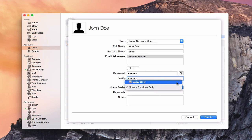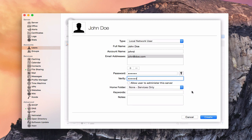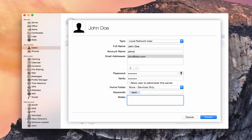Notice that the disk usage option disappears when selecting services only, since I'm not creating home folders on the server — just a login. I can create keywords for John, such as a department like tech, which acts like a tag for searching users. I can also add notes about his account. I'll leave those and click Create.